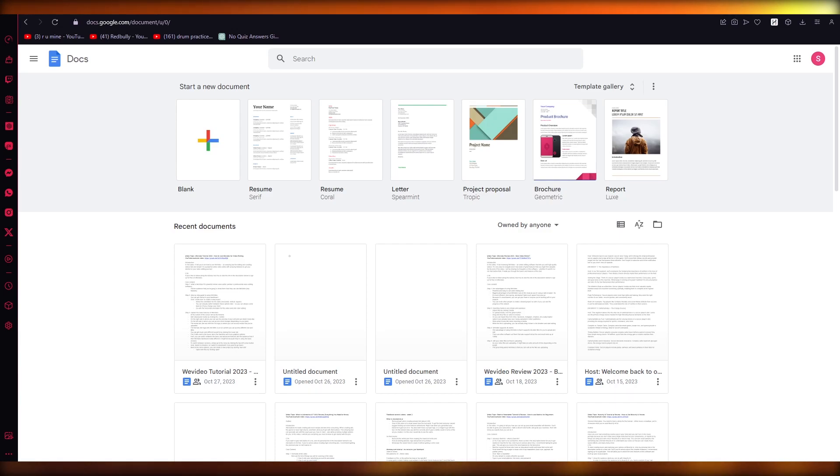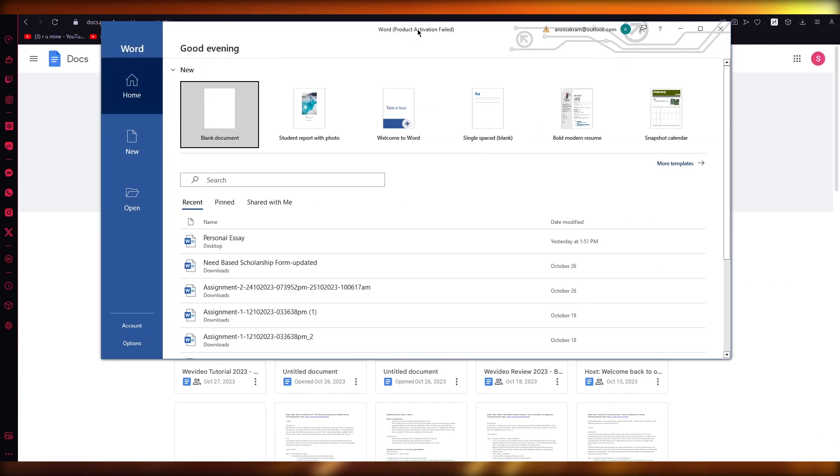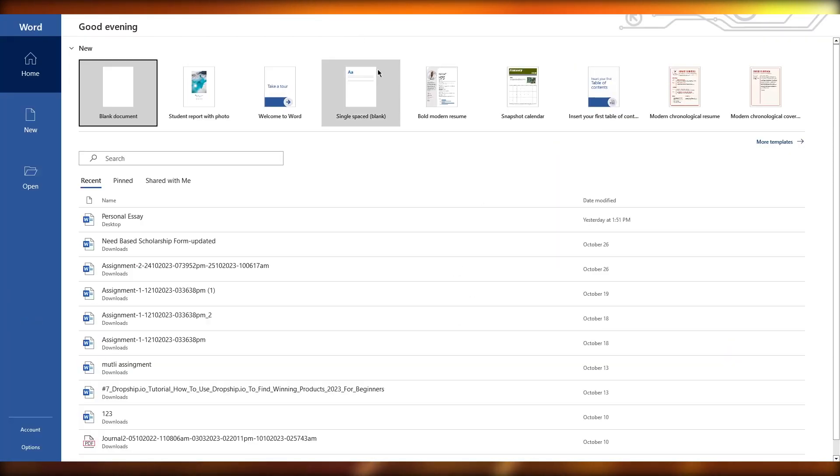In this video we're going to be walking ourselves through the steps on how you can convert your Word document to Google Doc without losing your format. So to allow yourself to do this, what you're going to do is you're going to first of all open up your Google Doc and you're also going to open up your Microsoft Word as you have over here.